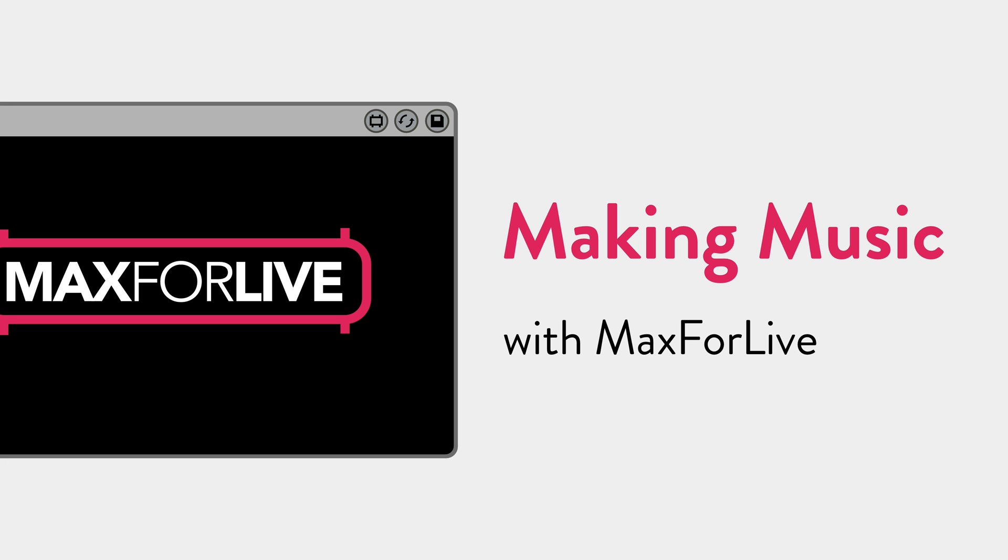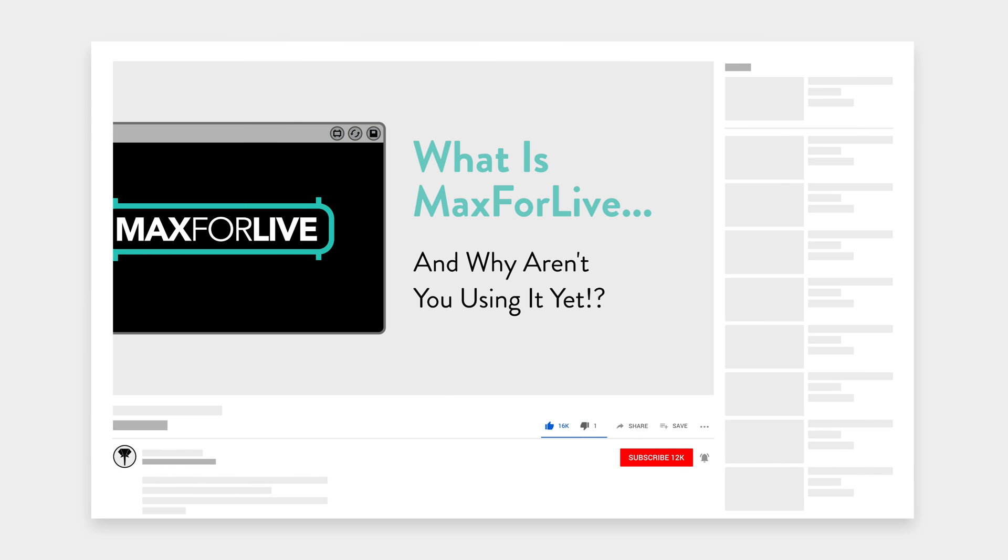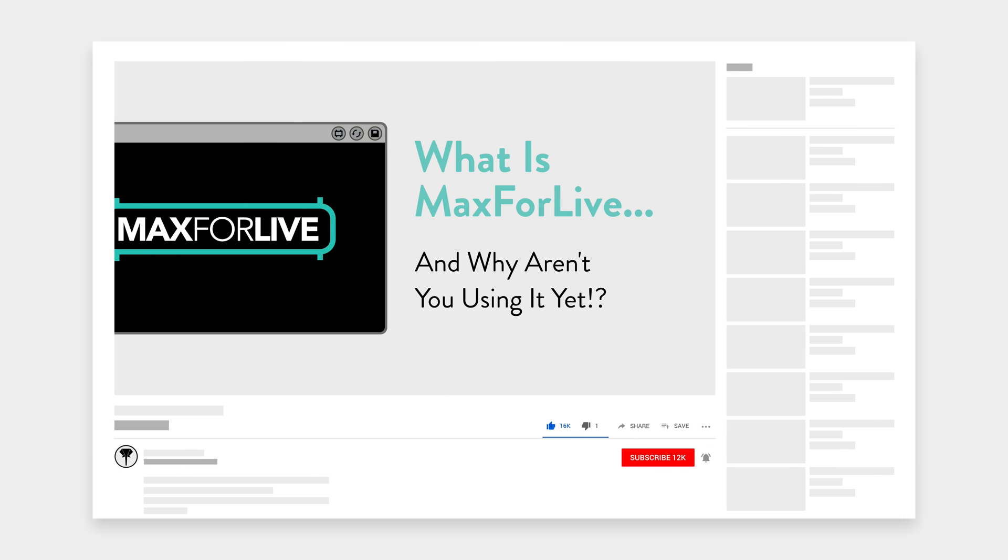This video is part of an ongoing series exploring unique Max4Live devices and some creative ways you can use them in your music making. If you're not sure what Max4Live is, check out my video What is Max4Live and why aren't you using it yet? I'll link to that in the description.